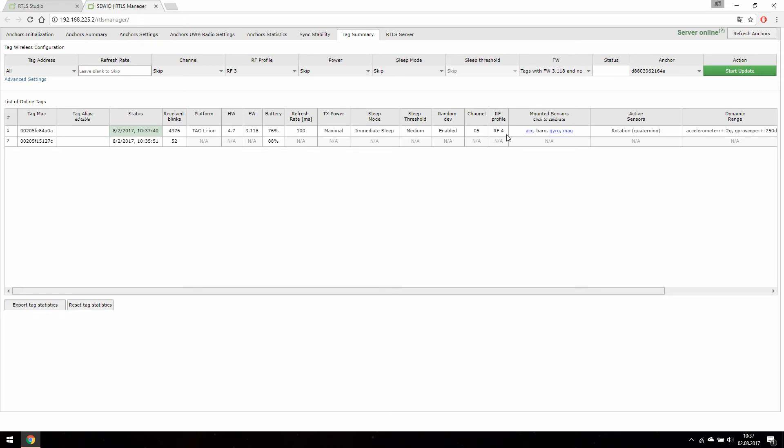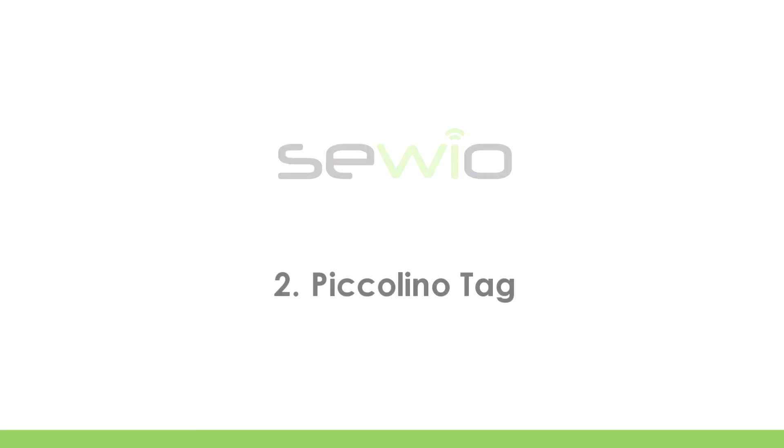Please keep in mind that all tags and anchors have to be set on the same RFR profile and channel to communicate with each other.